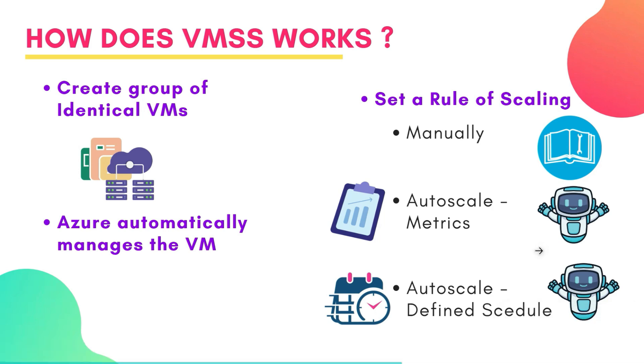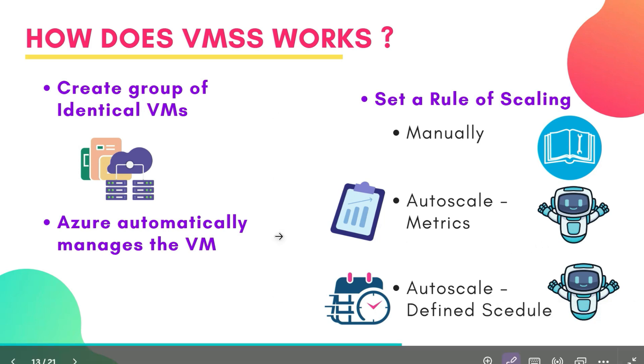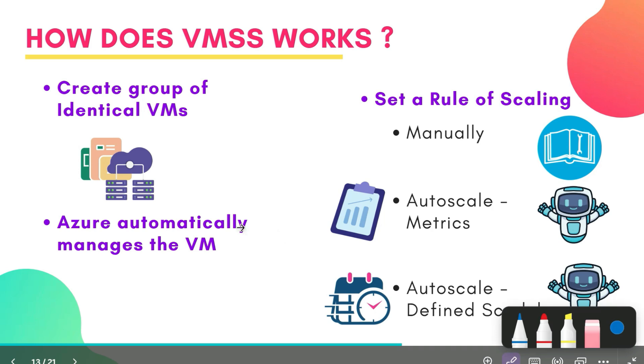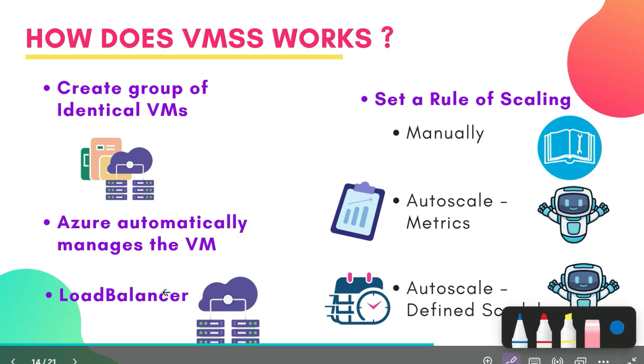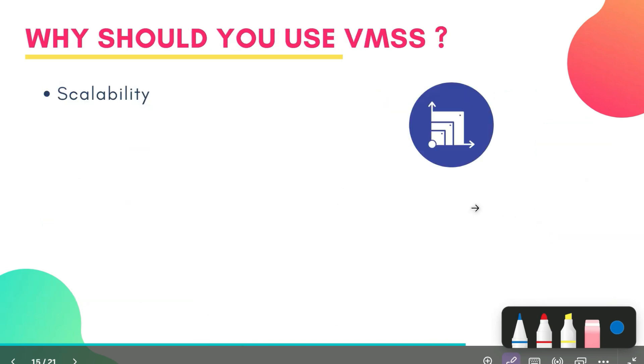After that, once you set a rule of scaling, Azure automatically manages the VMs for you. And then you can also assign load balancers to your VMs so that traffic can evenly distribute across all your servers. Now the next question arises, why should you use VMSS?